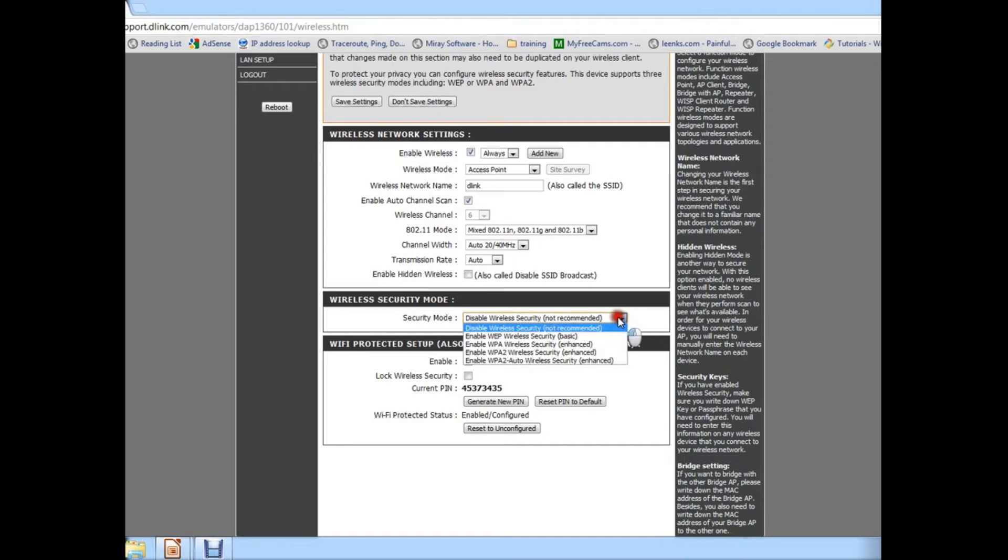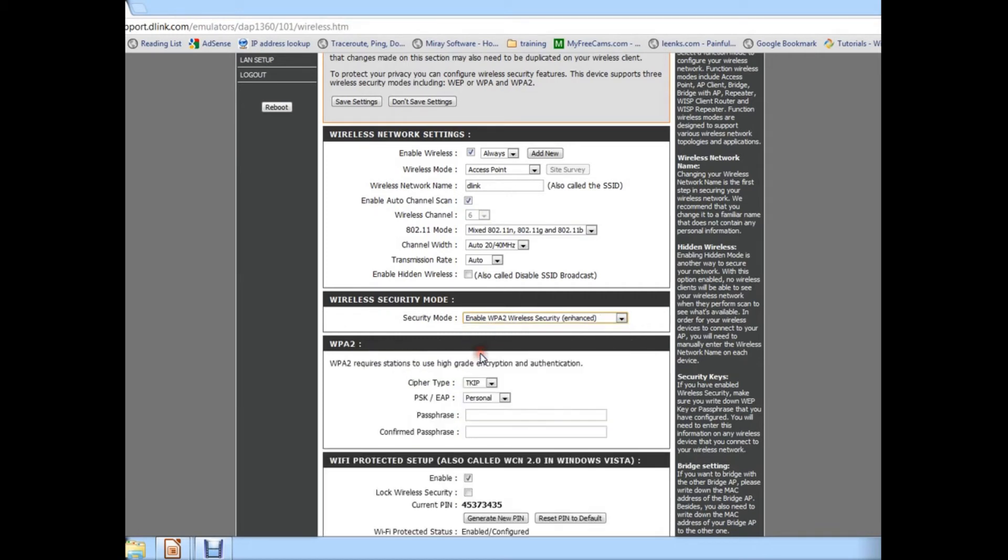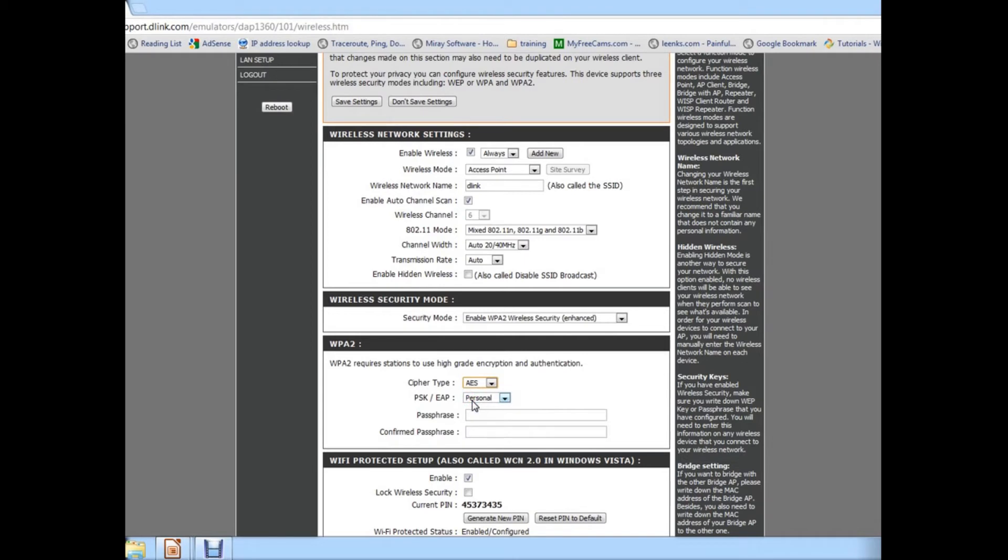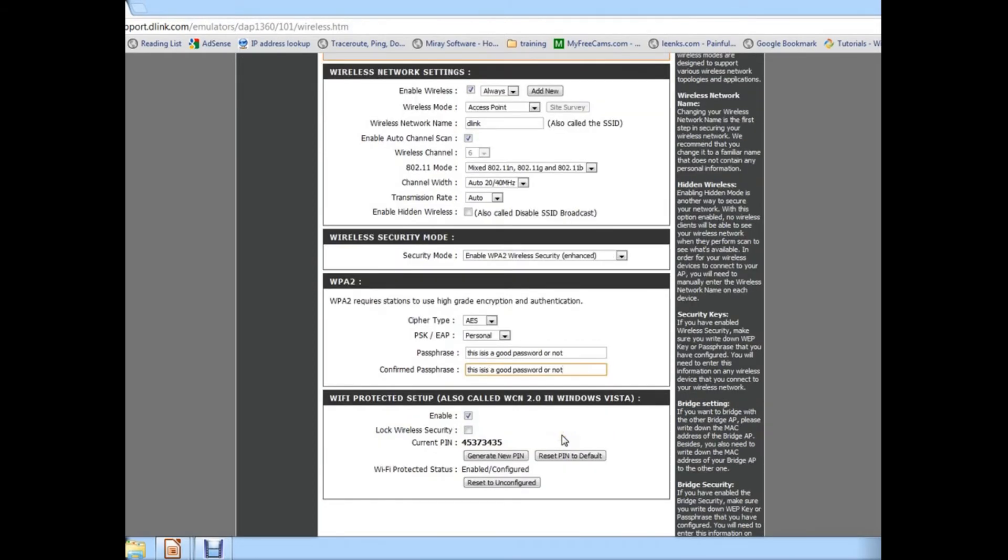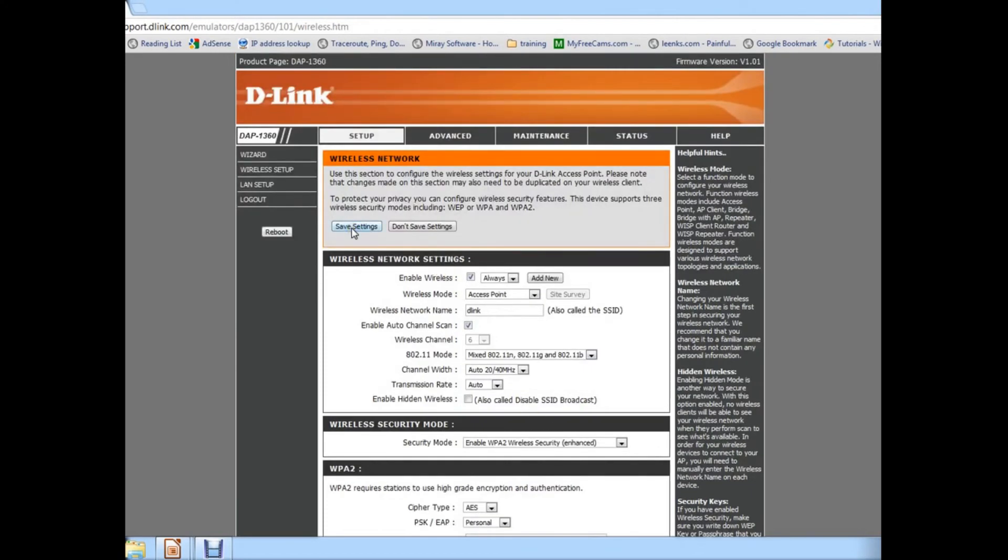So we're going to change this by clicking the drop down menu and going to enable WPA2 wireless security. This will bring another screen just below. And we're going to change the cipher type to AES, which is the best encryption. Below there's a passphrase you have to enter. So this is going to be the password for your internet. When you try to connect to your network and you're clicking, it'll ask you for a password. This is going to be the password to connect to the network. Hit save and you are done. And your router now is actually secured as WPA2.